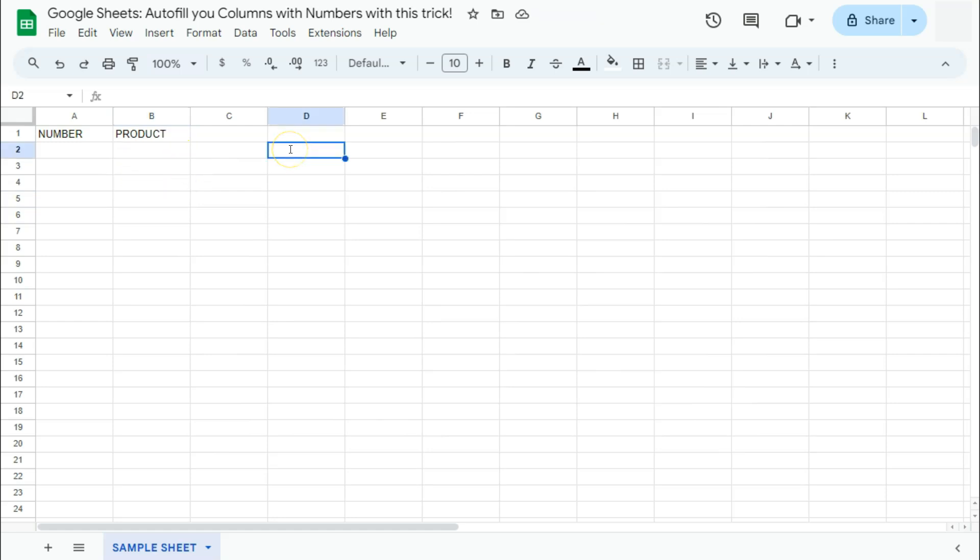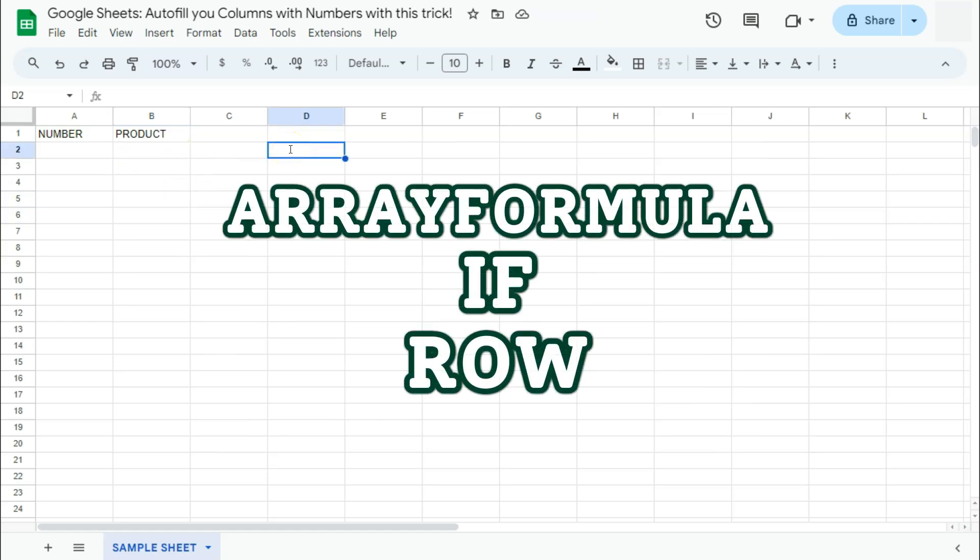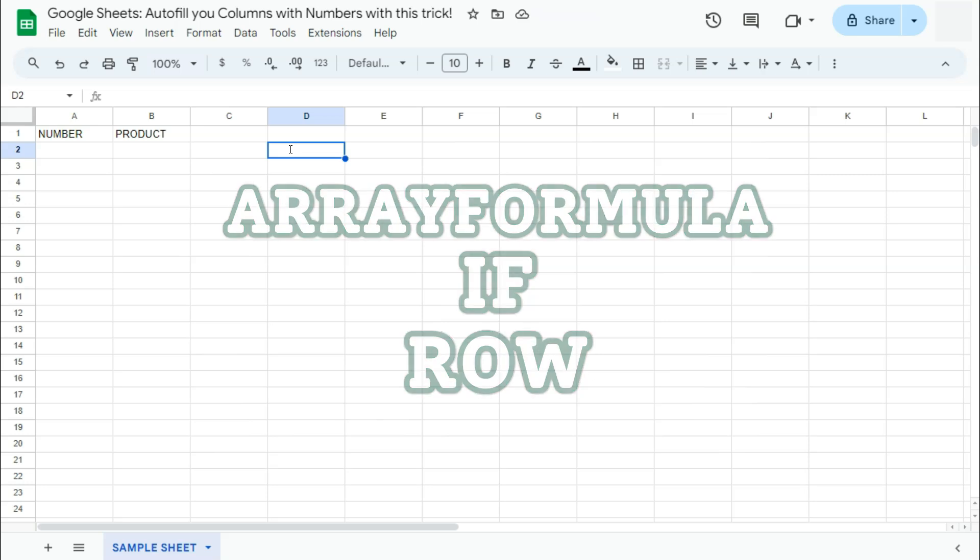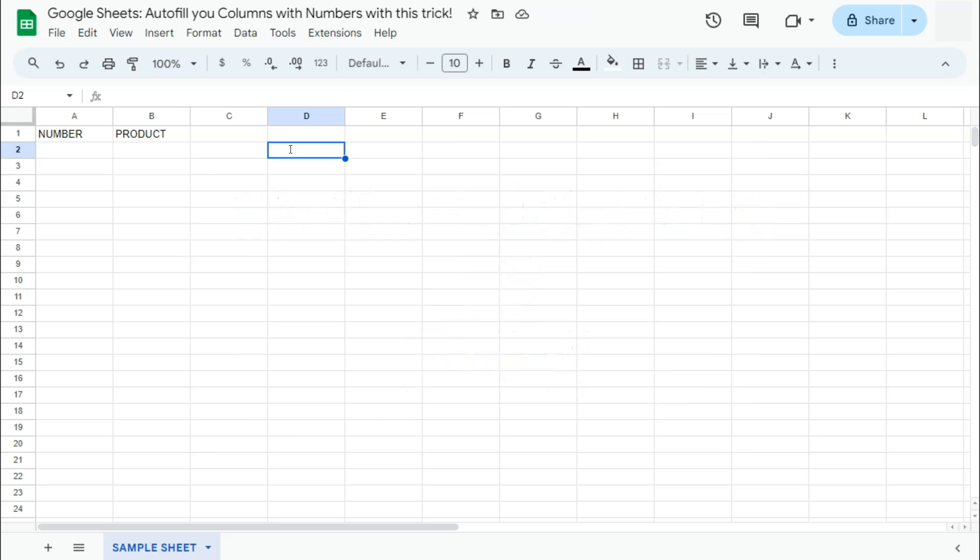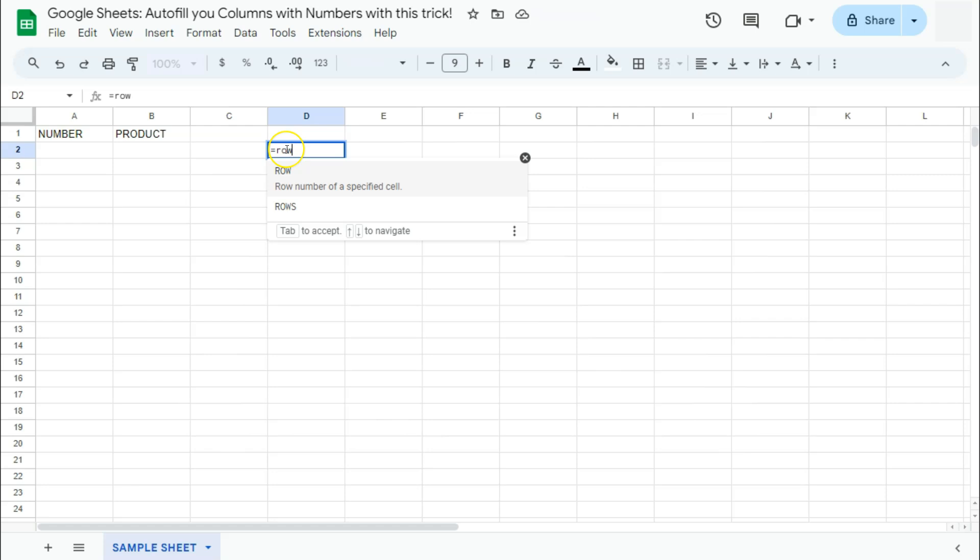So I did this with three functions: the row function, the if function, and the array formula. So let's start with the row function. What does the row function do? It will tell you the number of the row that you're in.